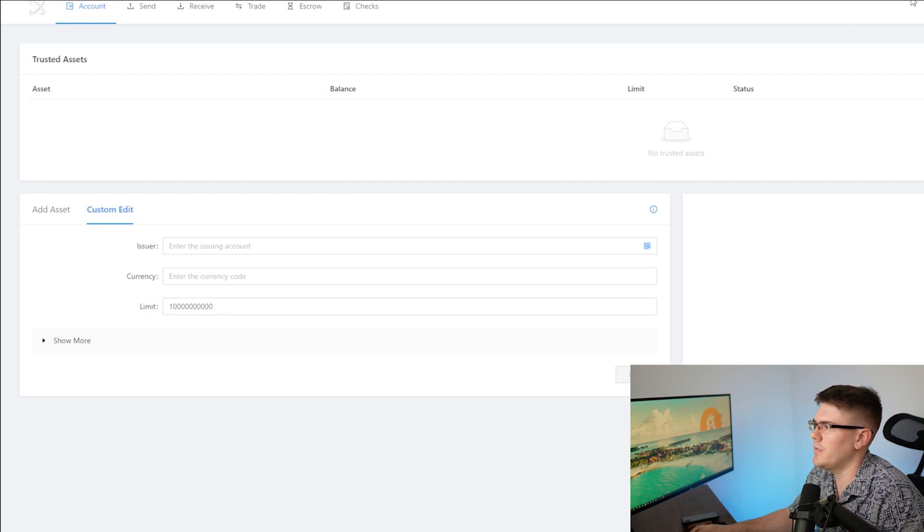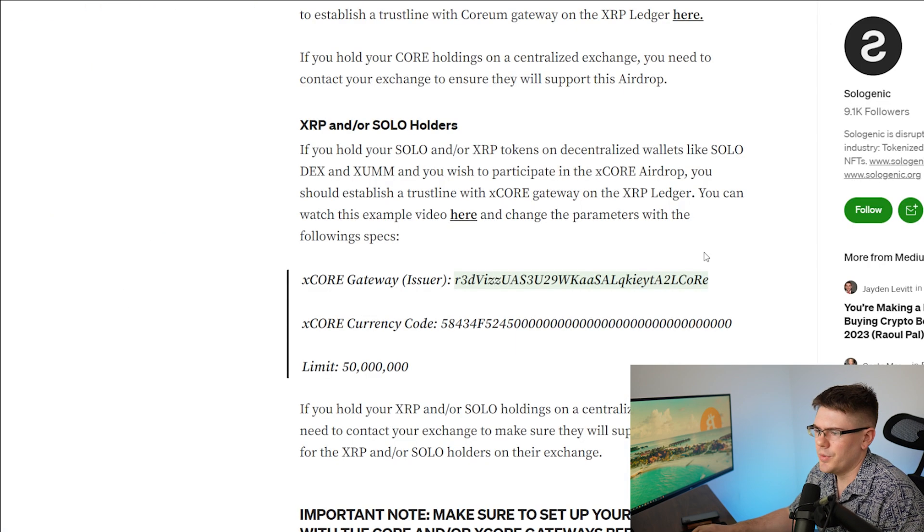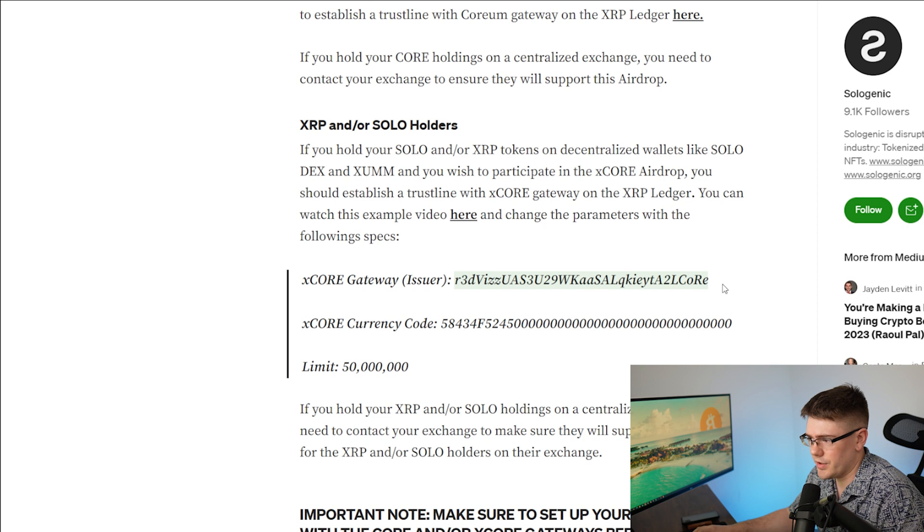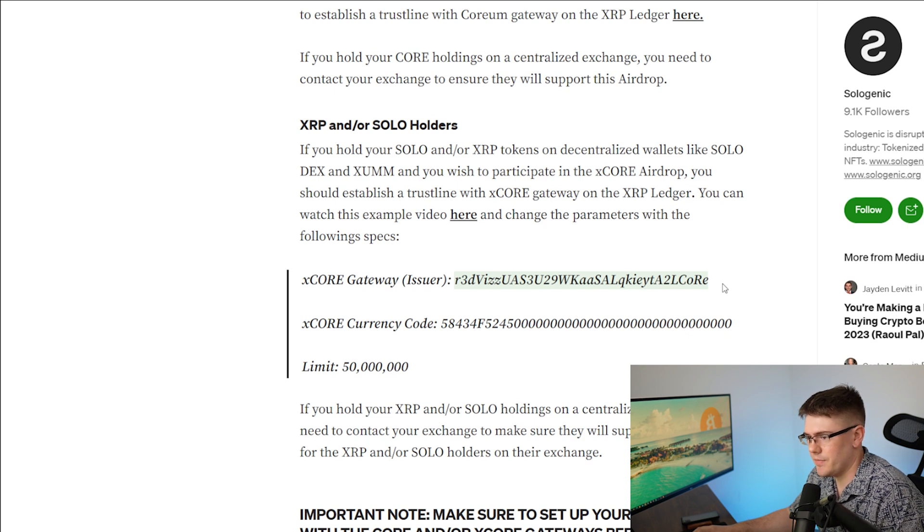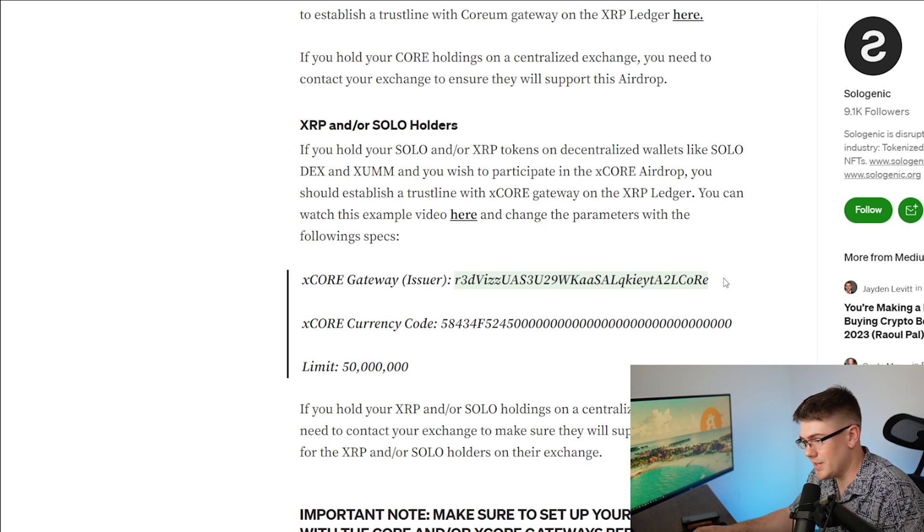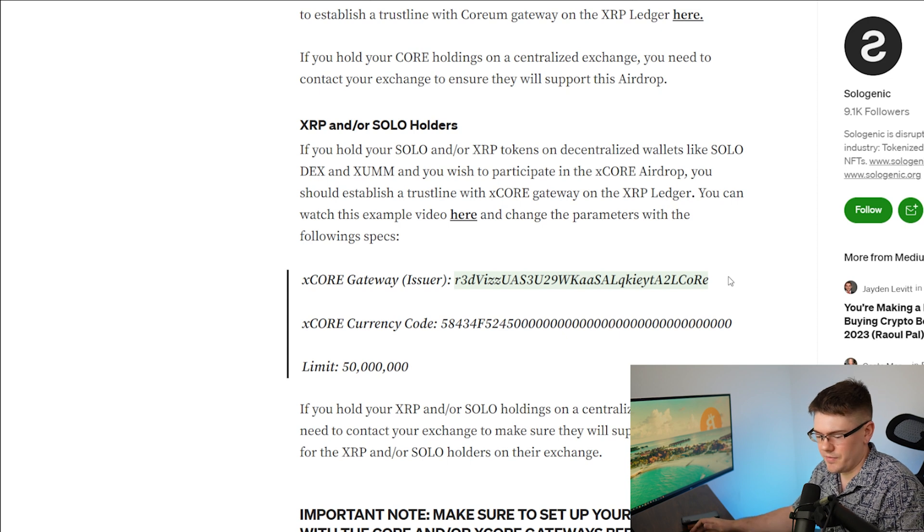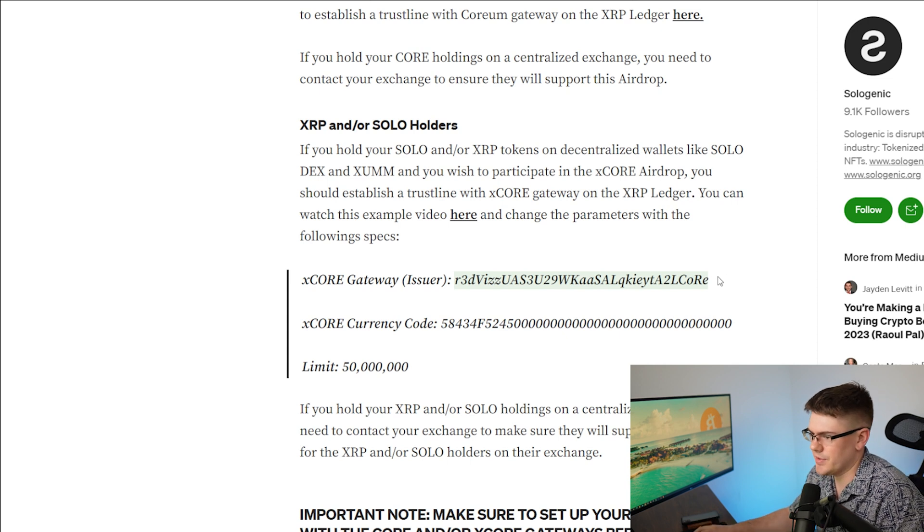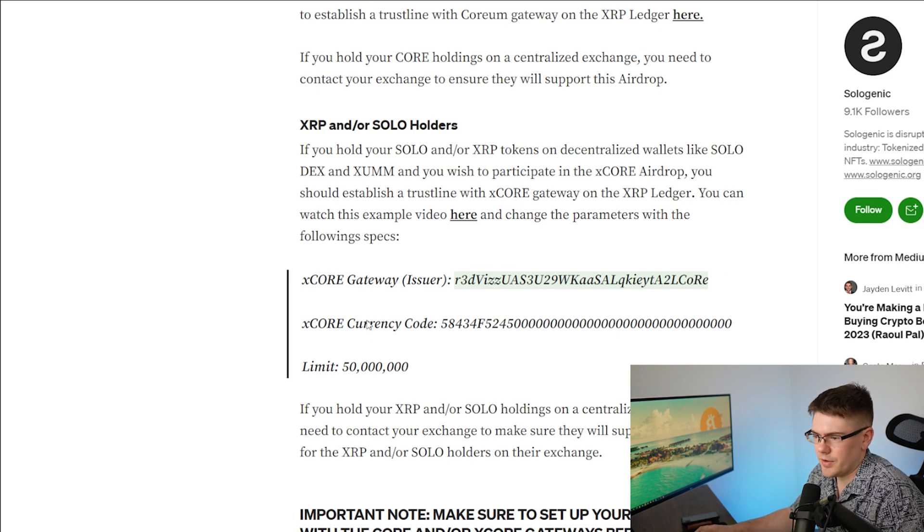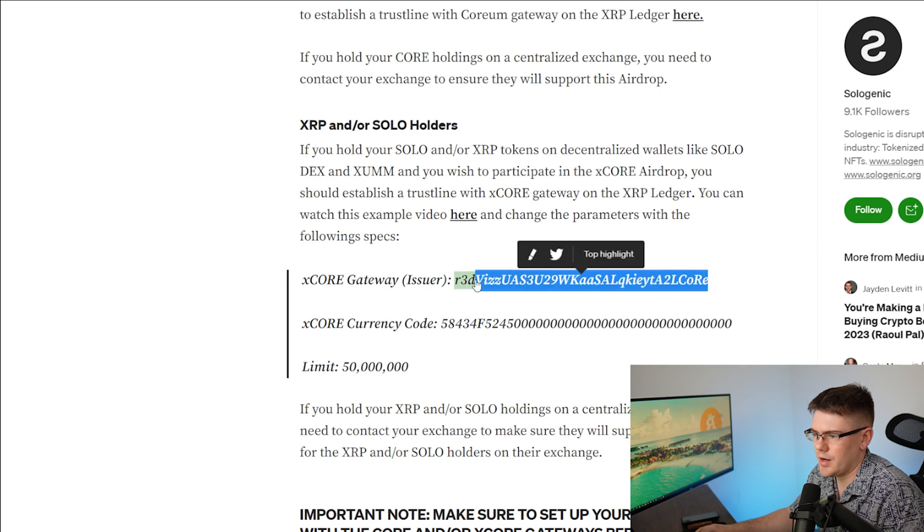Now I do have a website over here with all the information that you're going to need. I'm going to paste the information in the description so it's really easy for you to copy and paste all this information in here. So what I got is the gateway, the currency code, and the limit code. So let's go ahead and copy that.